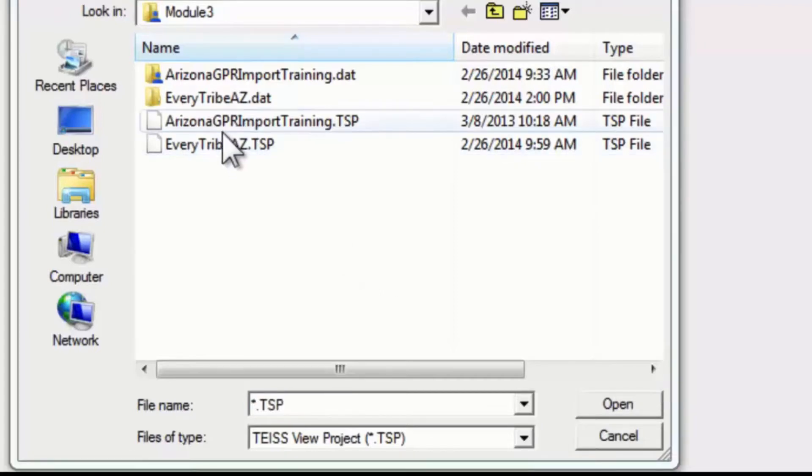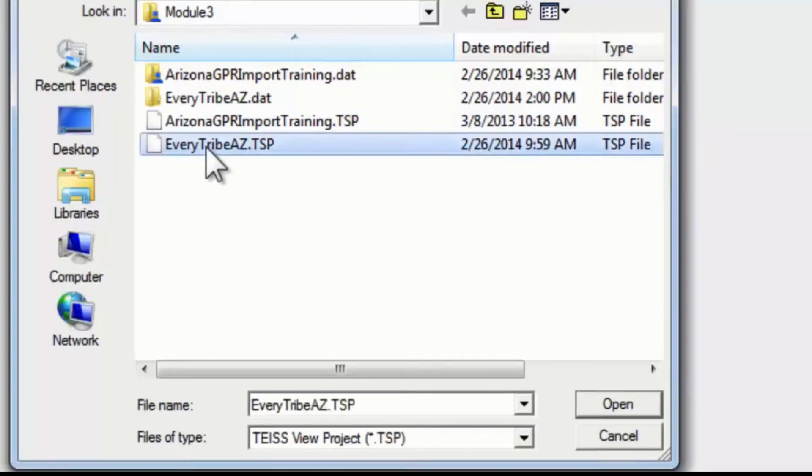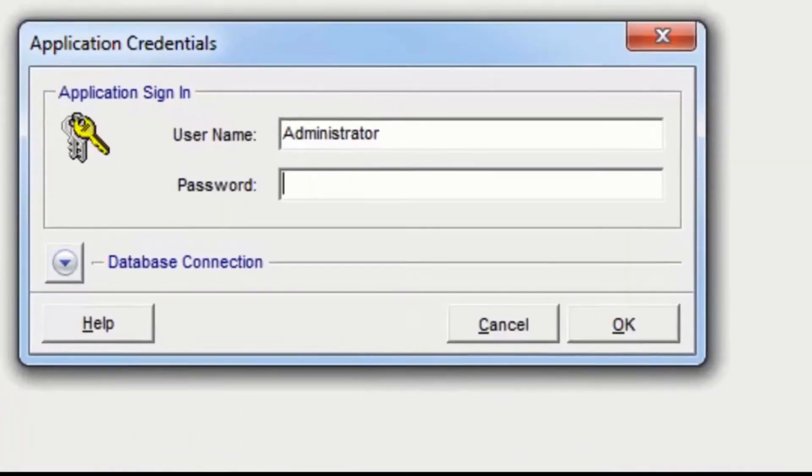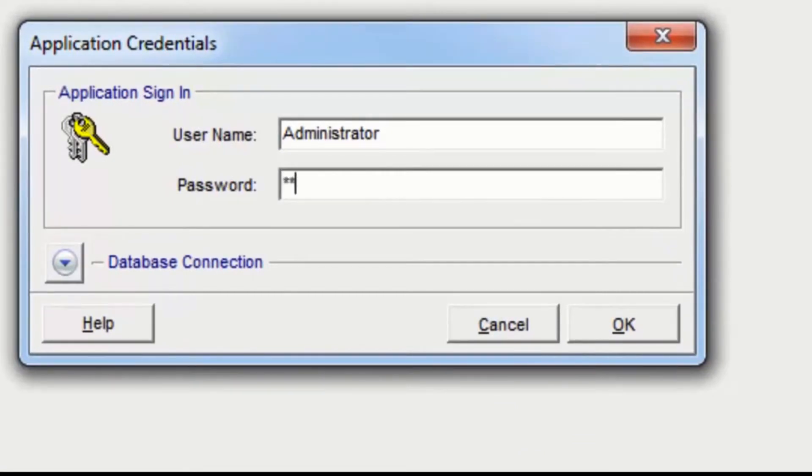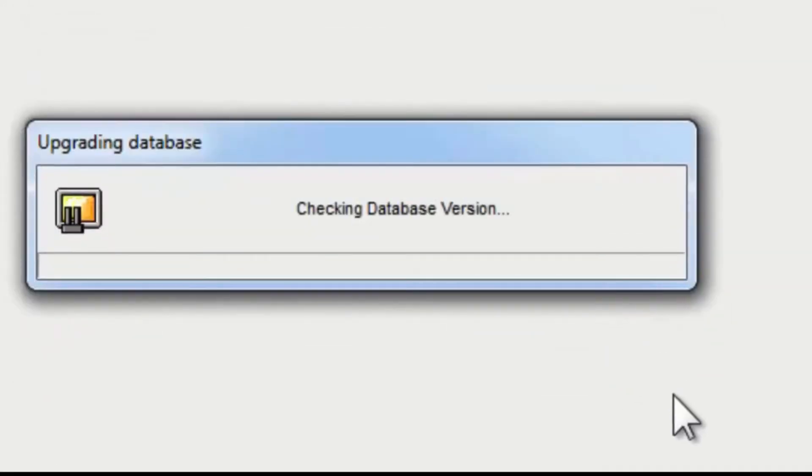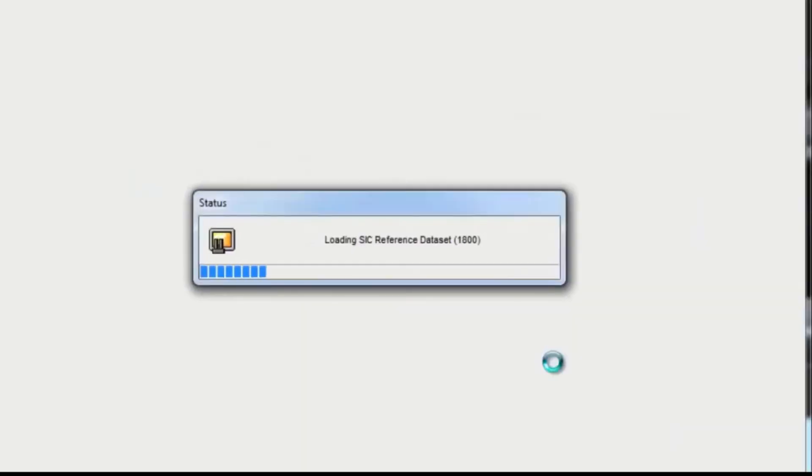I'm going to click everytribearizona.tsp, then click open, and the application credential screen comes up as usual. I type my password capital T E I S S, click on the OK button, and then the TIES project will open relatively quickly.